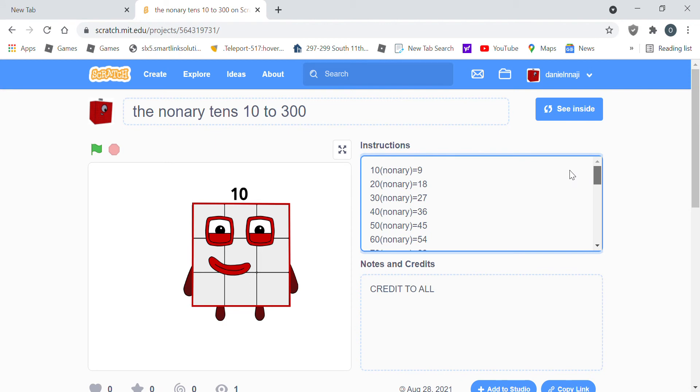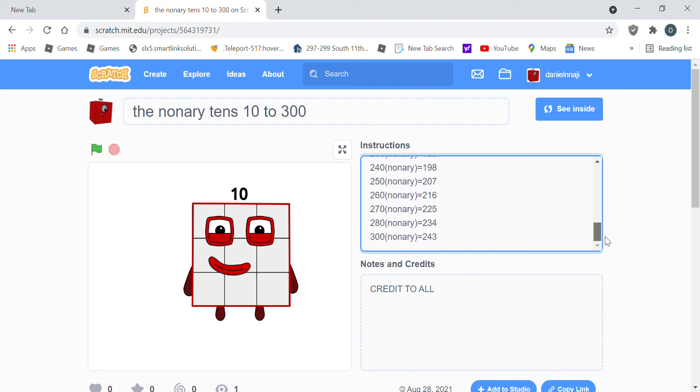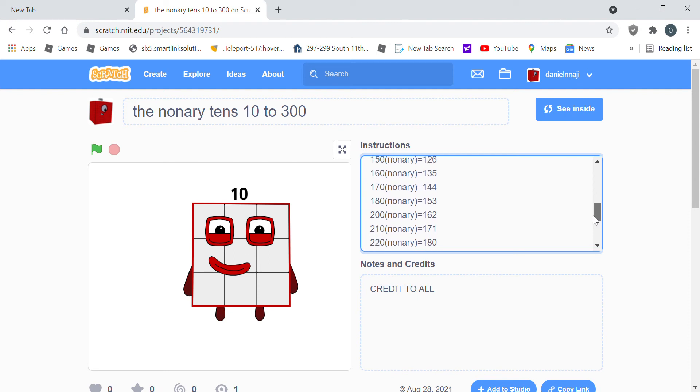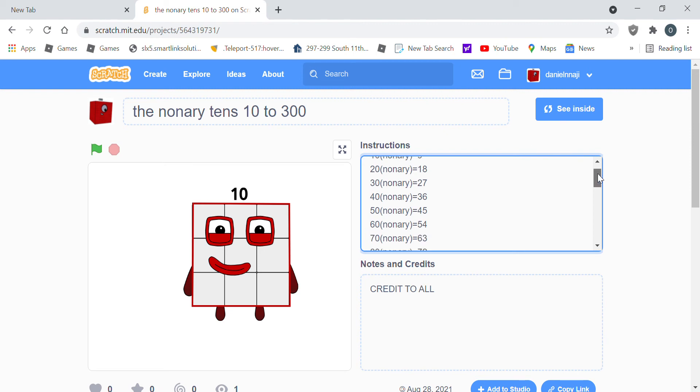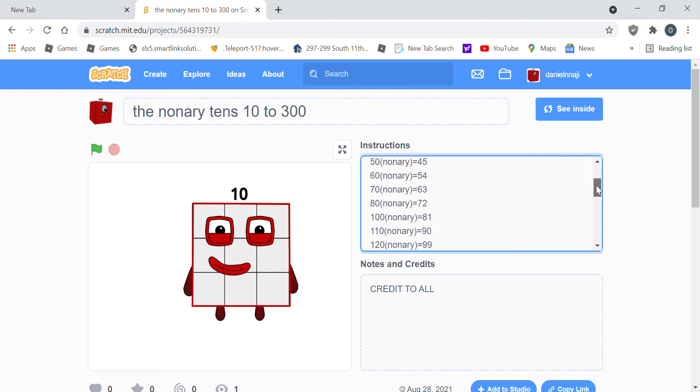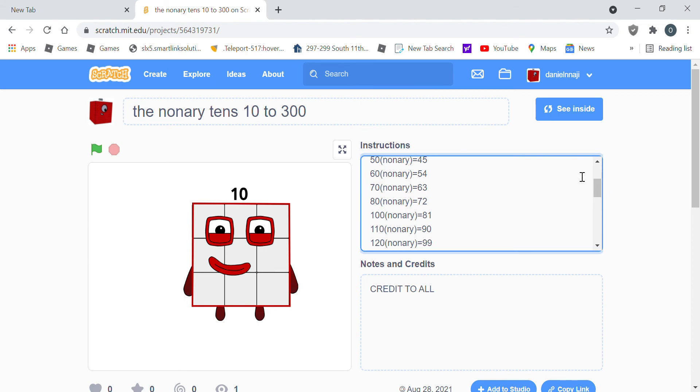These are the Nanari tens 1 to 300 in base 10. 10 in Nanari equals 9. 20 in Nanari equals 18, 30 equals 27, 40 equals 36, 50 equals 45, 60 equals 54, 70 is 63, 80 is 72, 100 is 81.